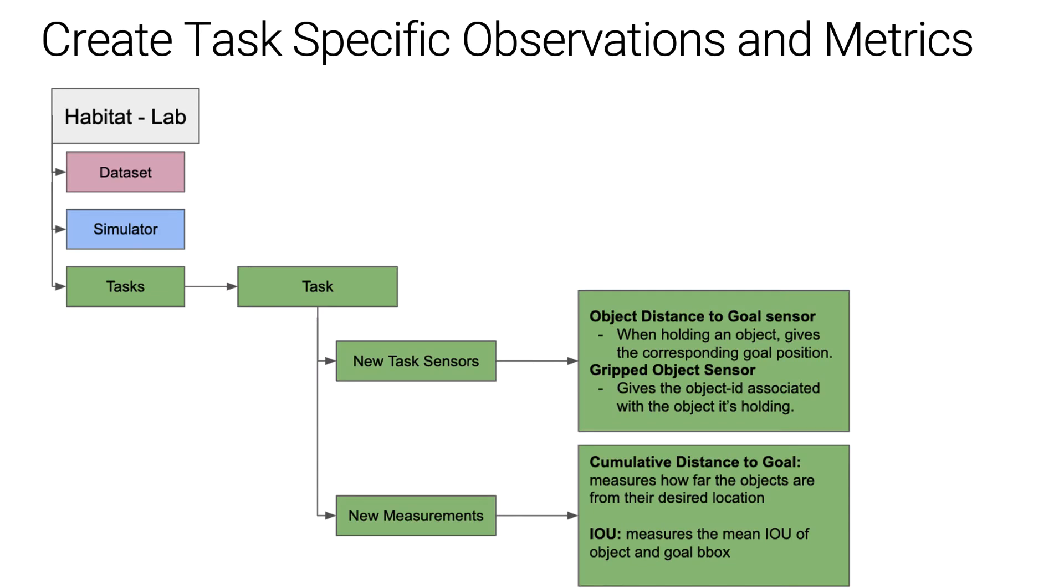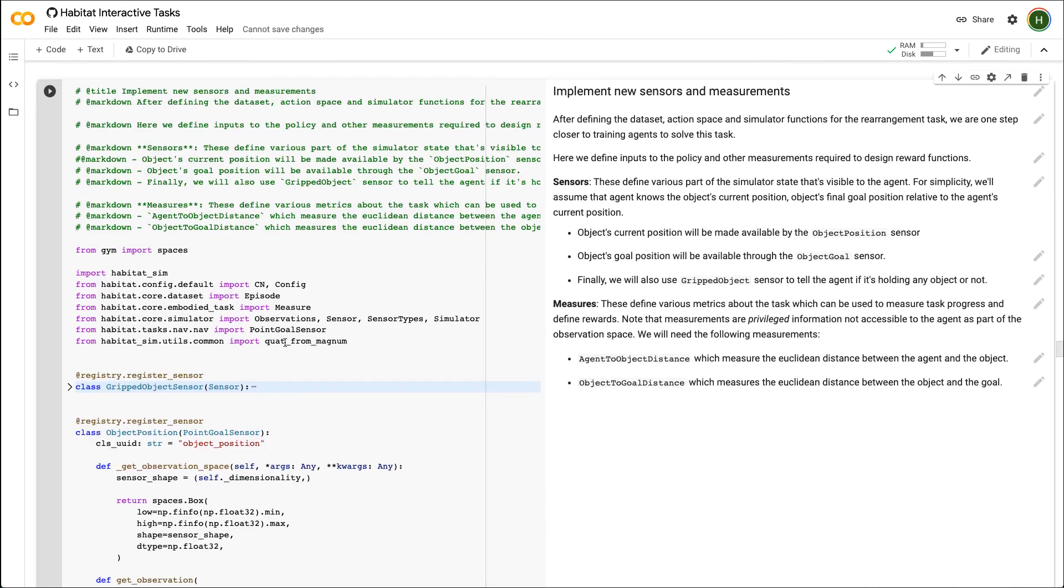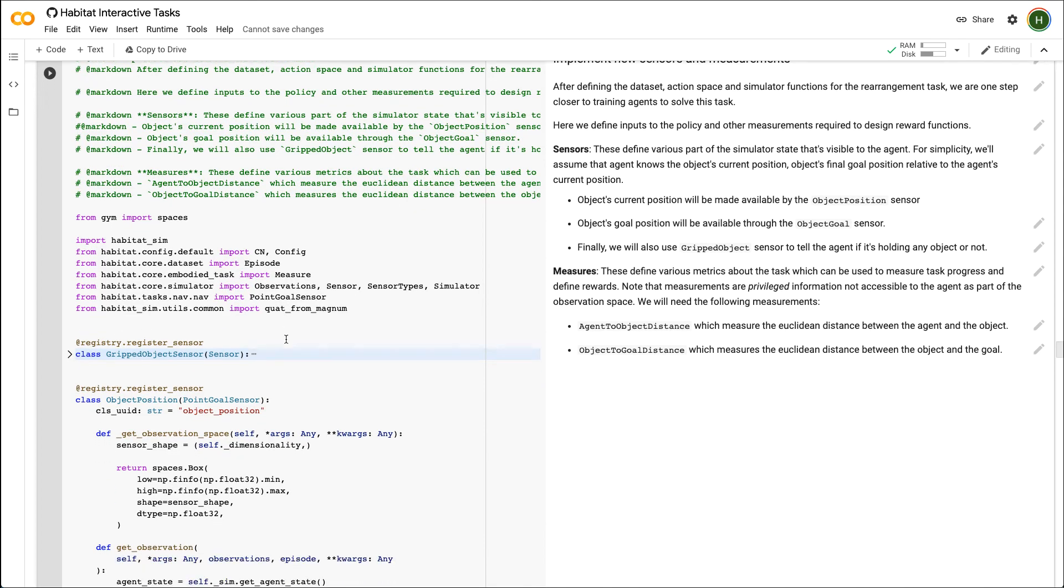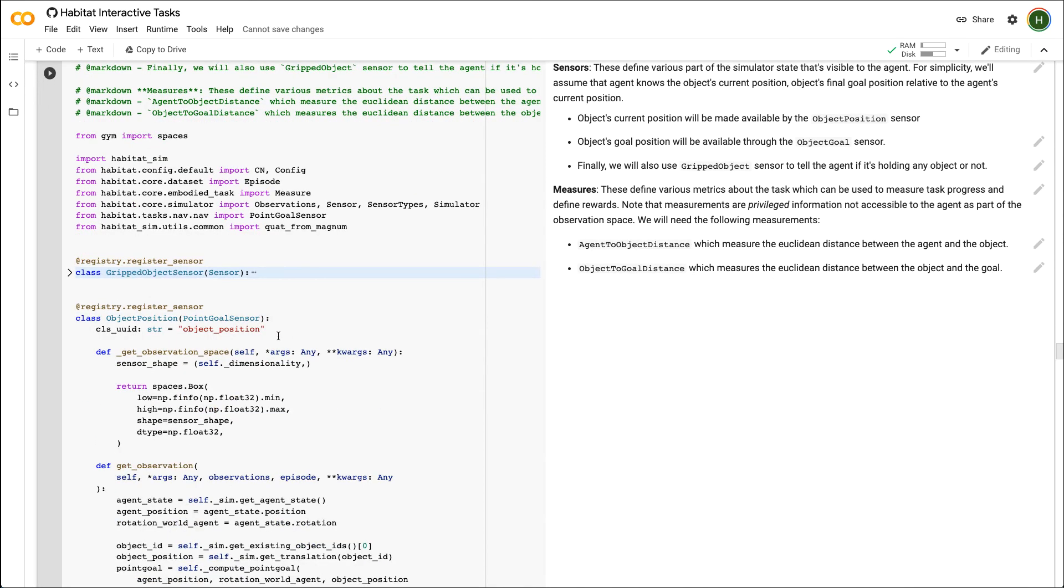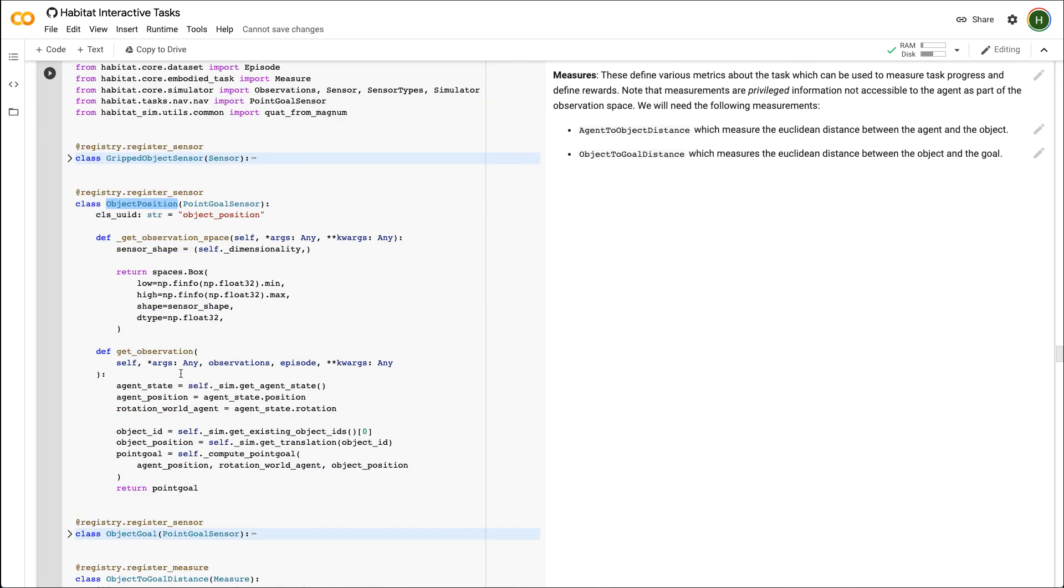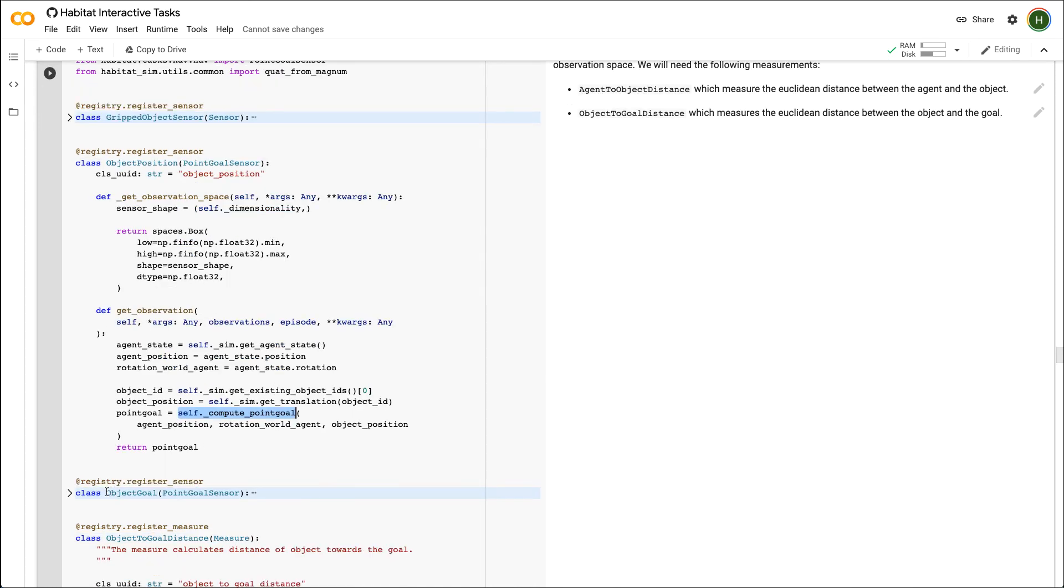The last remaining thing is to implement task specific sensors and measurements. In this cell, we will define new sensors and metrics for the rearrangement task. Sensors define various part of the simulator state that's visible to the agent or the agent's policy. The object's current position will be made available by the object position sensor. The getObservation function computes the relative location of the object with respect to the agent. Similarly, the goal position related to the agent will be available through the object goal sensor.